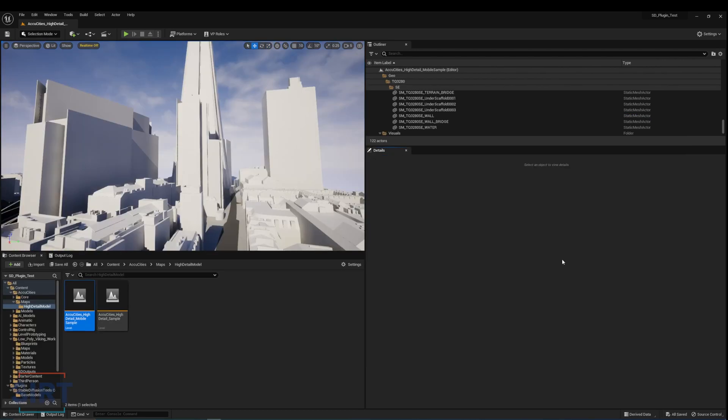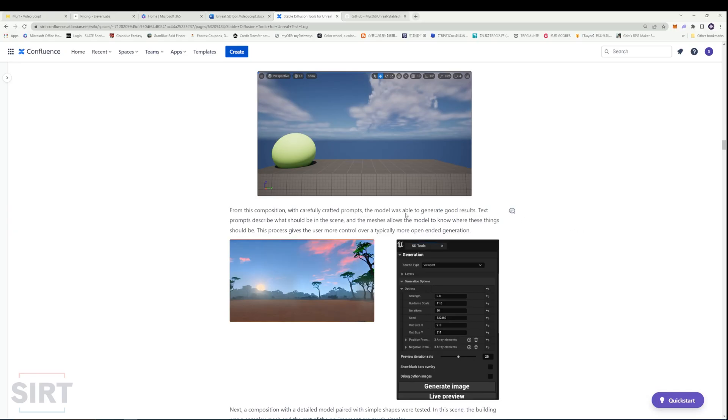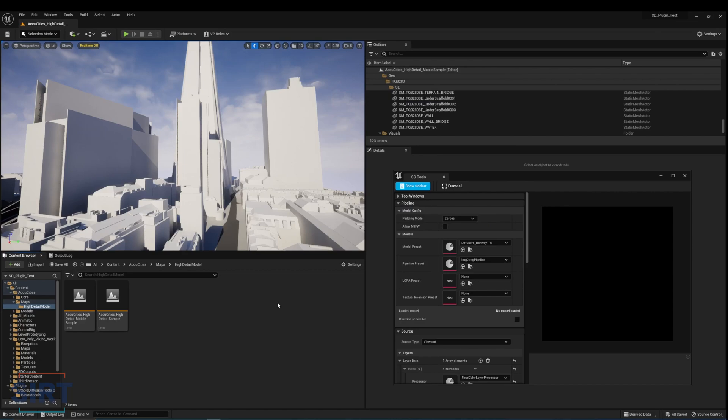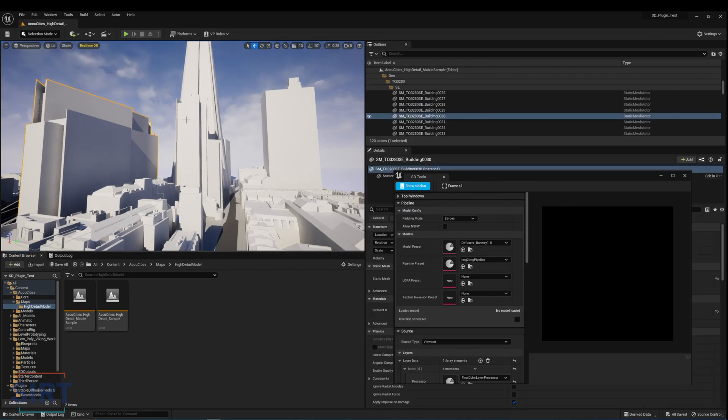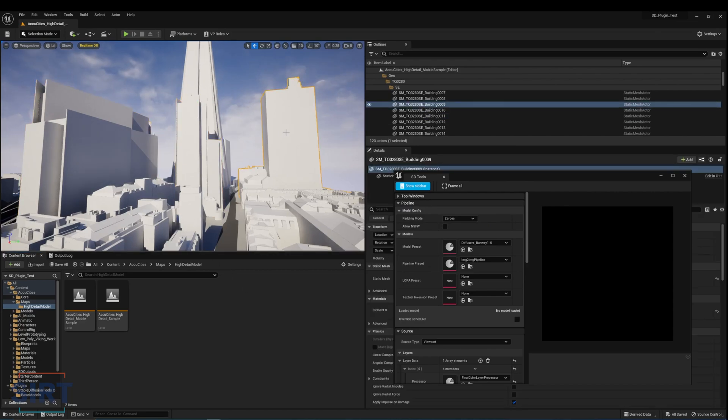We could also use simple meshes to block out a general composition of a desired output. In other words, text prompts describe what things should look like in the scene, and the meshes allow the model to know where these things should be. Take this scene for example. The buildings in the background suggest the shapes and orientation of these buildings, but not how they look. We can use text prompts and loras to influence their appearance.